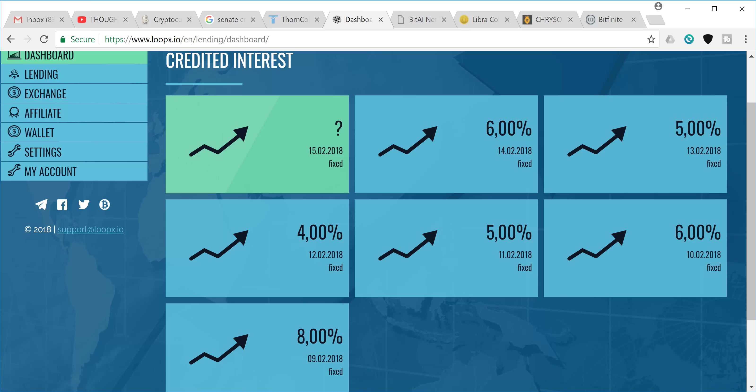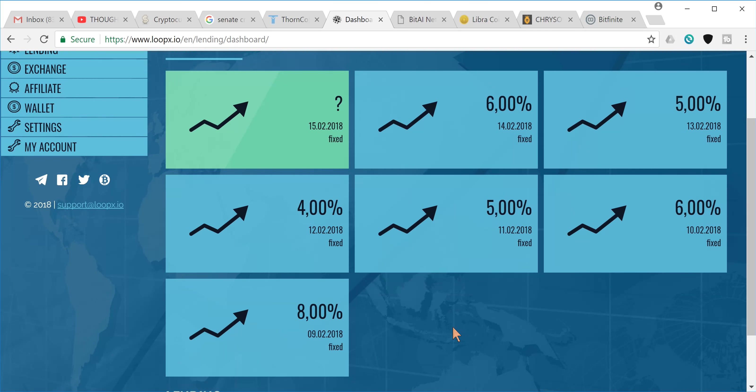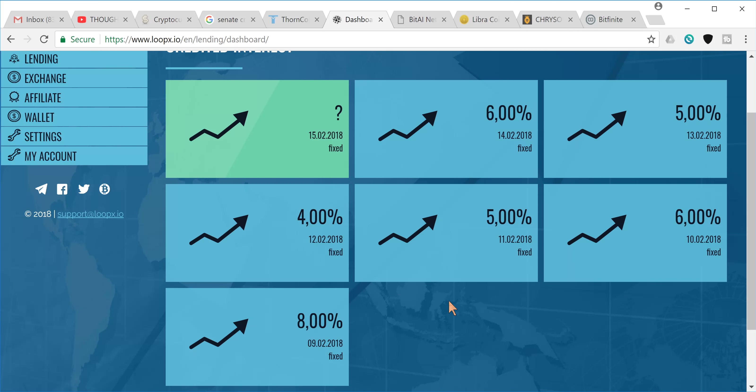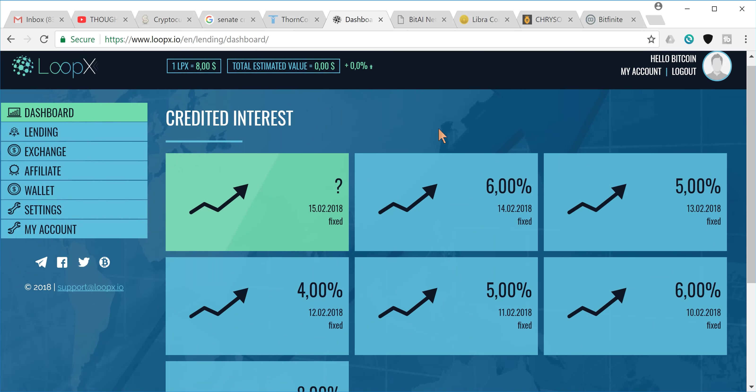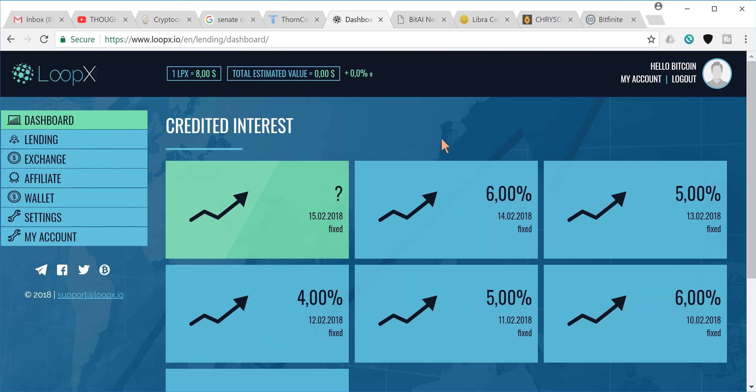So this right here is for all you new investors to come in and take advantage of. This isn't even for us that got in the ICO. So from what I understand, on Friday, they're going to be allowing people to come in, new users to come in and purchase lending packages through Bitcoin and Ethereum.